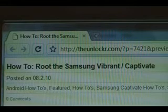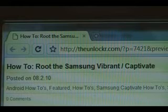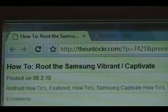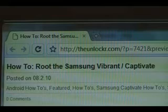If you're not there, head over to TheUnlocker.com, select that in the address bar, and search for how to root the Samsung Vibrant Captivate procedure.